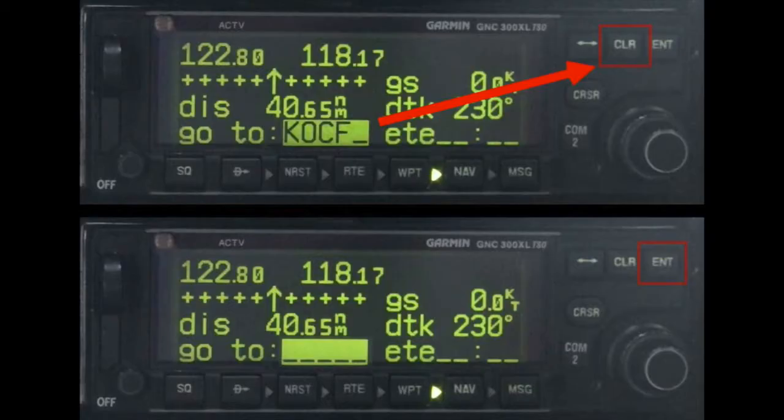To terminate Direct-To at any time, place the cursor over the destination field on the CDI page, then press the Clear key. The destination field should go blank. Press the Enter key and the GNC 300 XL will terminate the Direct-To navigation.